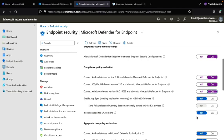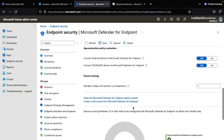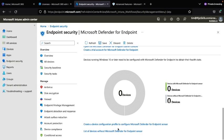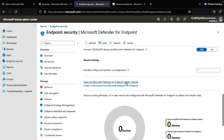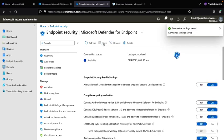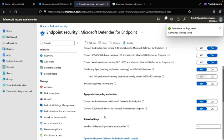You can also enable App Protection Policy if needed. After completing all these settings, save them. Then you will need to create a configuration policy.